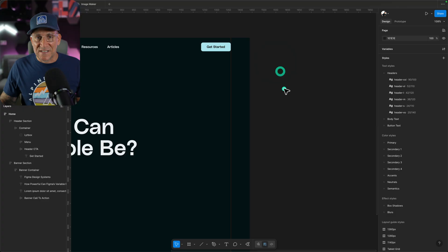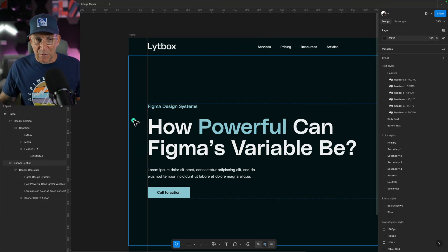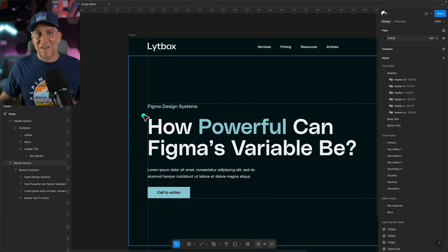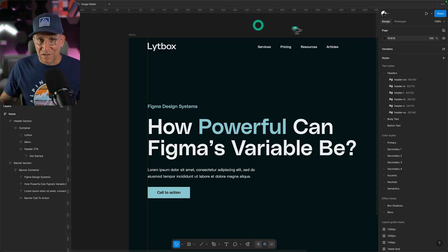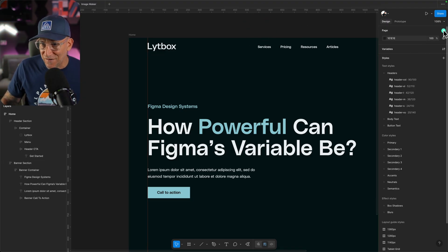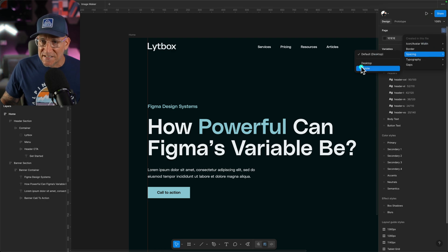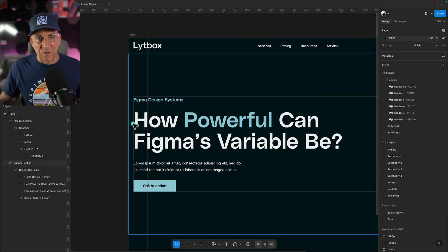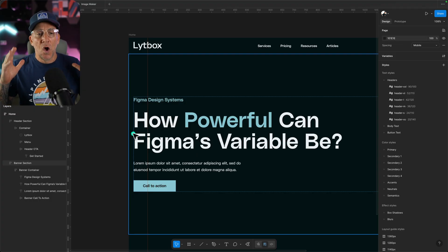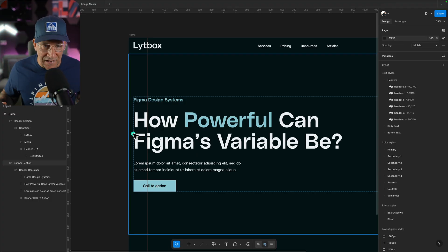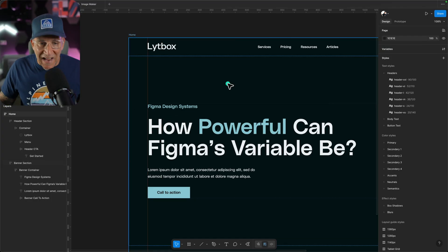But check this out. Remember the sections? How it had 80 pixels on the left and right, 20 on mobile. Well, let's go to our swatch right here. This is for our modes, for our variable mode. We're going to go over to our spacing and then to mobile. And you're going to see everything flip into mobile mode. So, when we do turn this into our mobile version, it's going to make everything a whole lot easier.